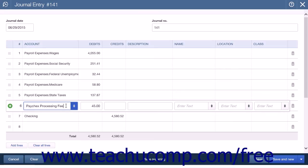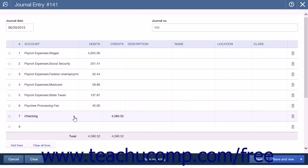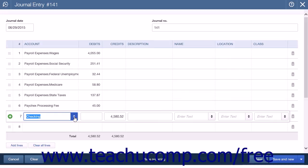Then debit the expense account used to track the third-party payroll processing fees. This is where you will enter the total processing fees charged by your payroll company where applicable. The final entry will credit the bank account from which the payroll is deducted. This is where you will enter the total amount of your payroll run, which will include gross pay, deductions, and the processing fee from your payroll company.